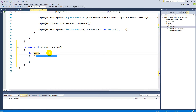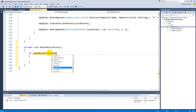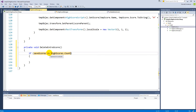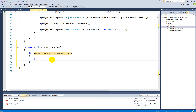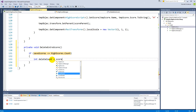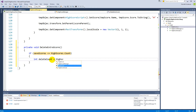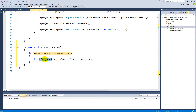Inside the function, we need an if-statement: if `saveScores` is less than or equal to `highScores.count`, that means the amount of scores we want to save is less than the amount we have saved, so we need to delete some. The number of scores to delete is an integer called `deleteCount`, equal to `highScores.count` minus `saveScores`. This gives us exactly how many scores need to be removed.